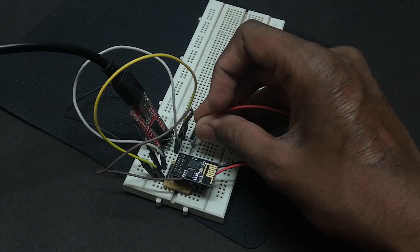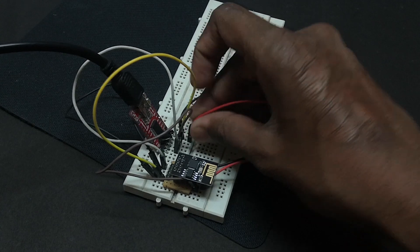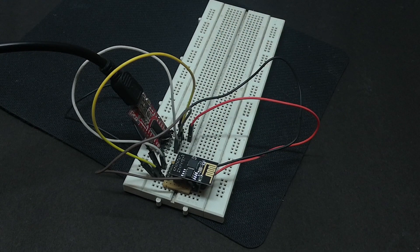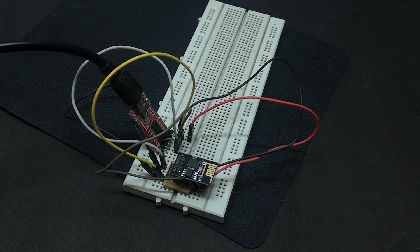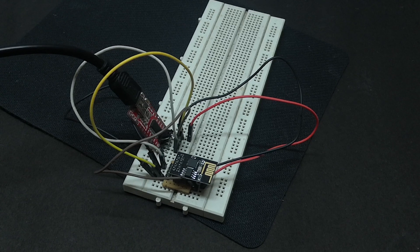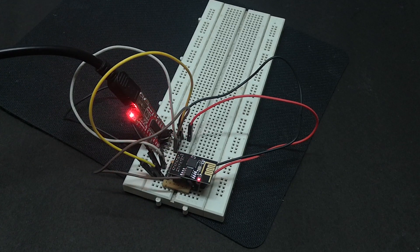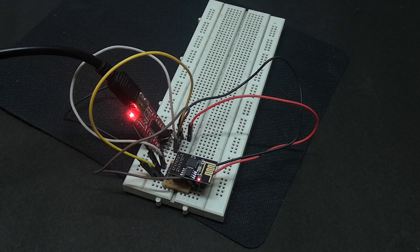When the GPIO pin 0 is pulled down it enters the flash mode, just like going to recovery in your smartphone while holding the power and volume button. This allows us to upload the code to the ESP.